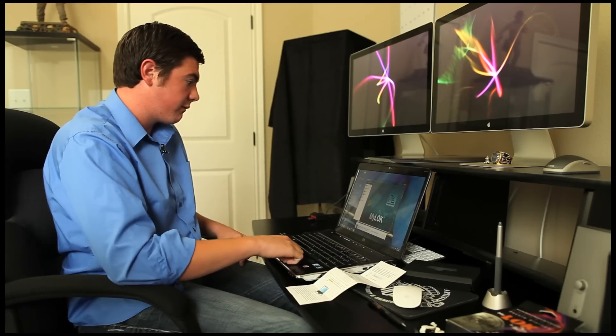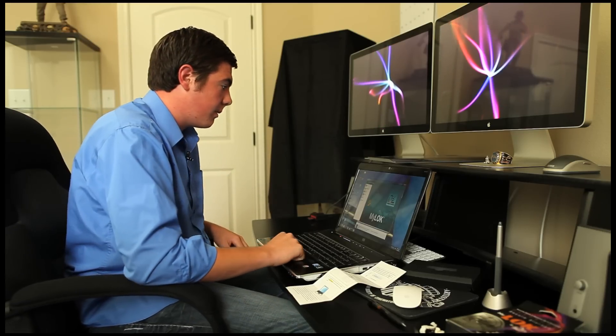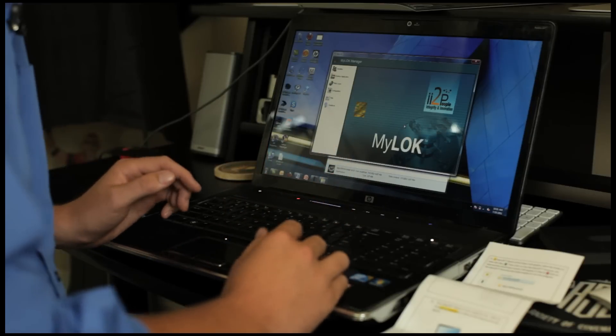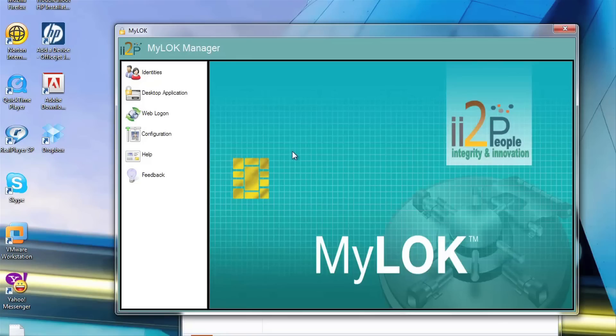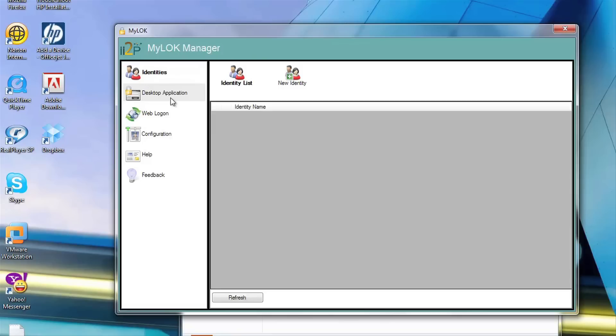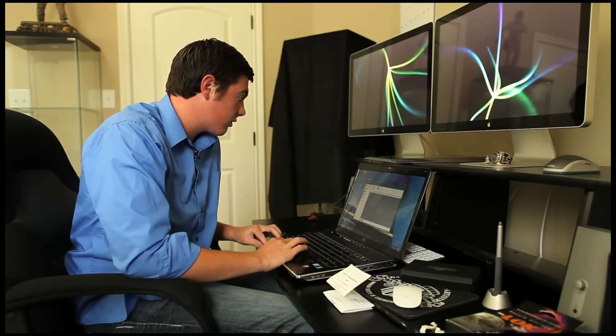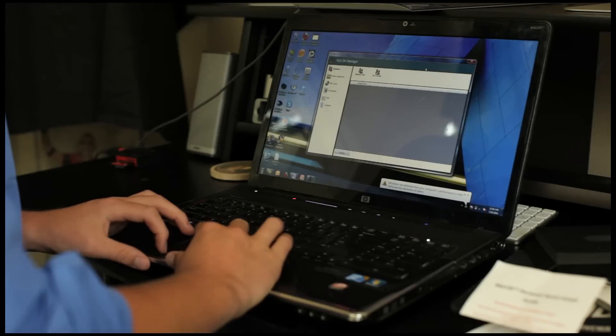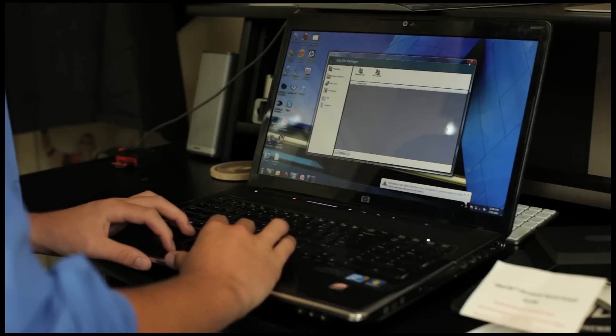We have our first look at the Mylock home page here. On the left we have a couple tabs displaying identities. Looks like we have desktop applications, web logon, configuration, help, and feedback. Let's go ahead and see if this works and get a password saved.